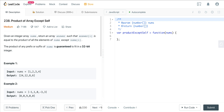Today we are looking at LeetCode number 238. It is a question called Product of Array Except Self. Let's take a look at the prompt before we jump into our strategy. Given a number array nums, we want to return an array answer such that the answer at the i-th index is equal to the product of all the elements of nums except nums at the i-th index.